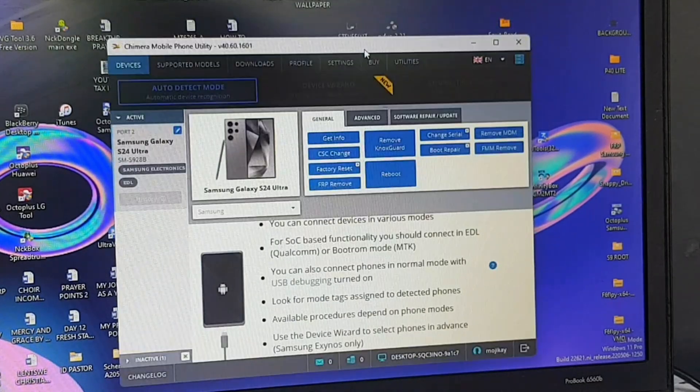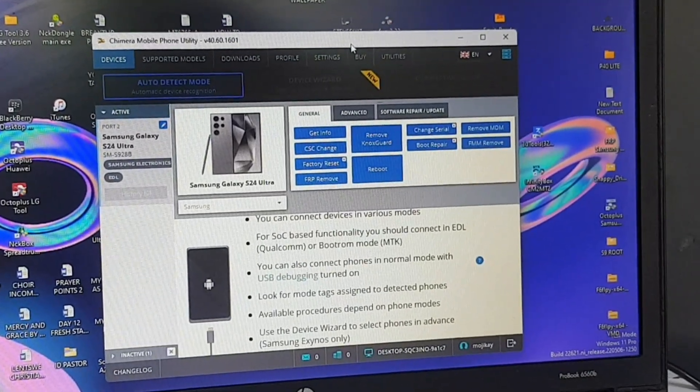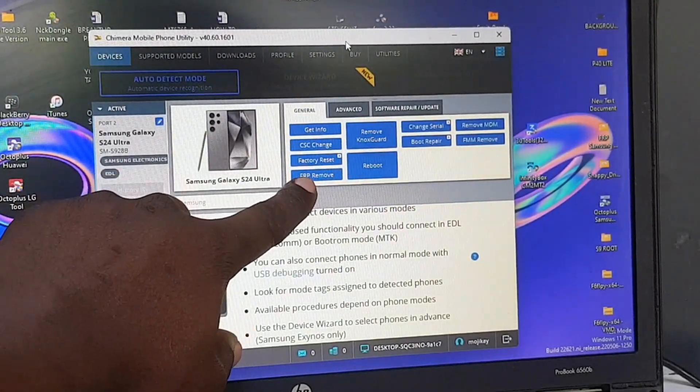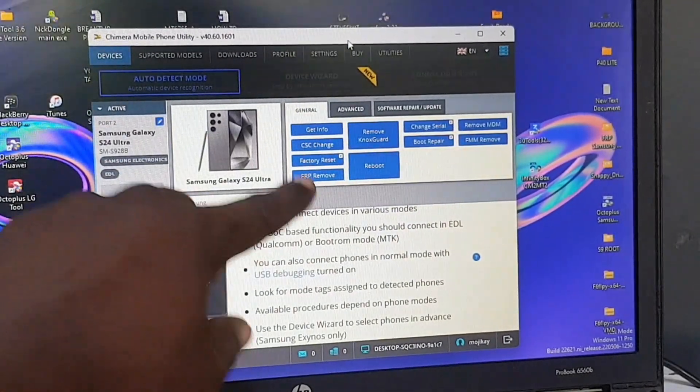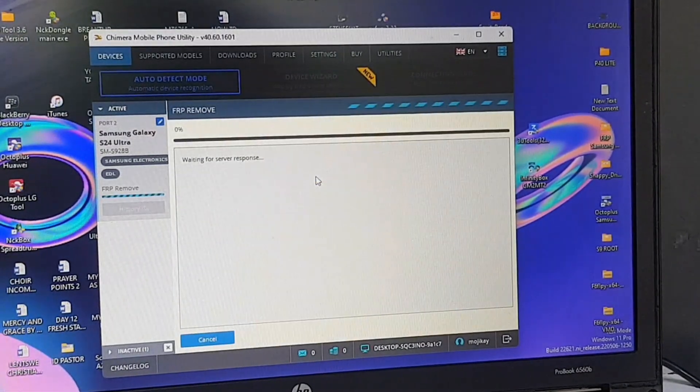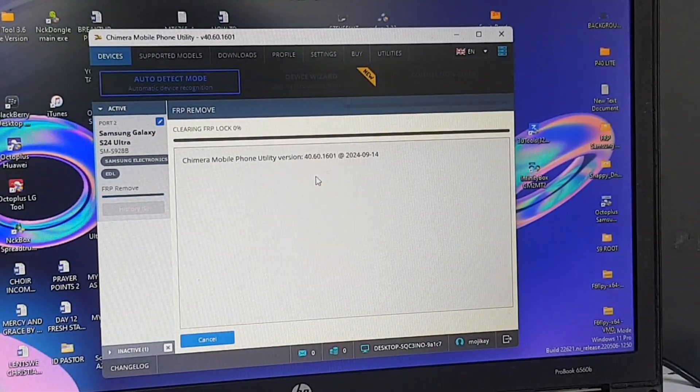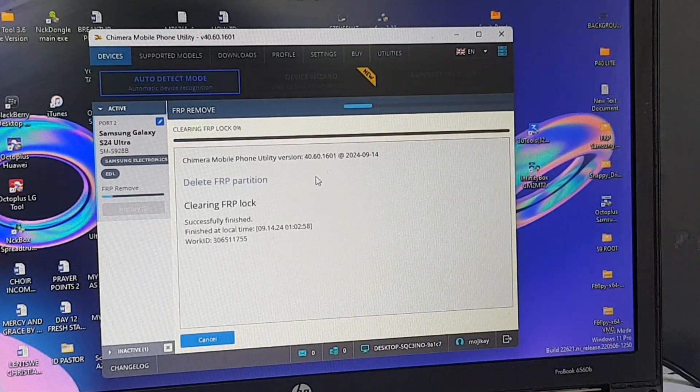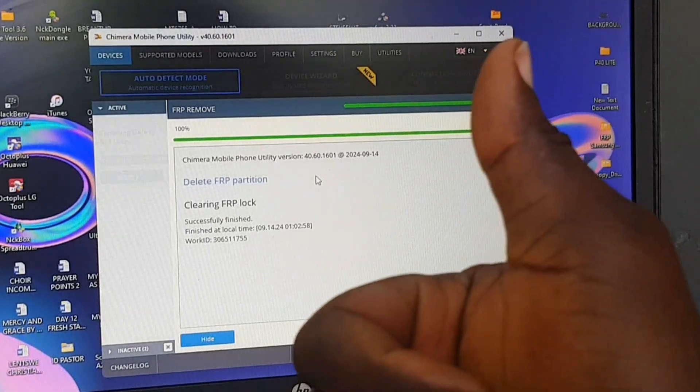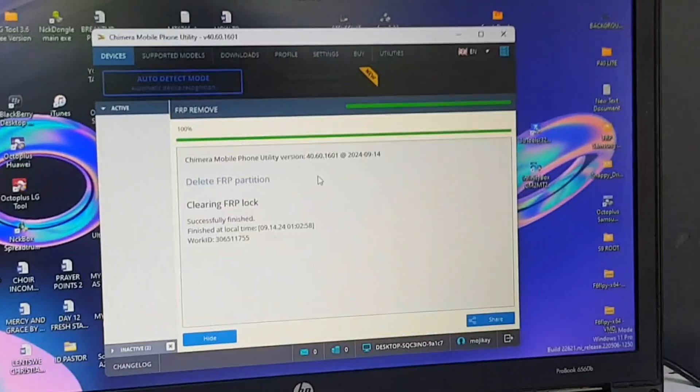Right now the next thing you need to press is the FRP Remove tab right there. Click it. Then in a few seconds it should be done. There, it's done. Make sure you hit the like button and subscribe to this channel.